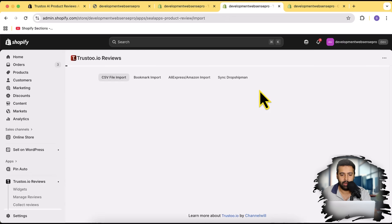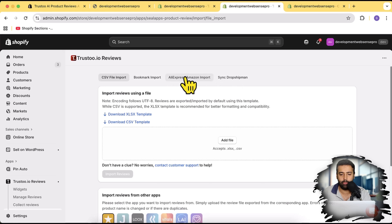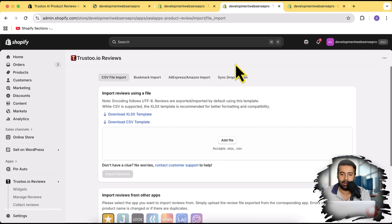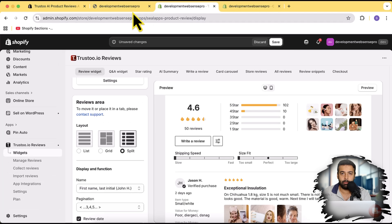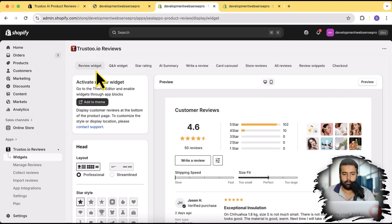In the import review section, you can not only import from other apps, you can also import from AliExpress, Amazon, and sync with Dropshipman. If you're using any dropshipping platform and importing products from it, you can directly import the reviews from that platform to display on your product page. This is a really cool feature because if you're running a dropshipping store, adding reviews manually is going to take a lot of time.